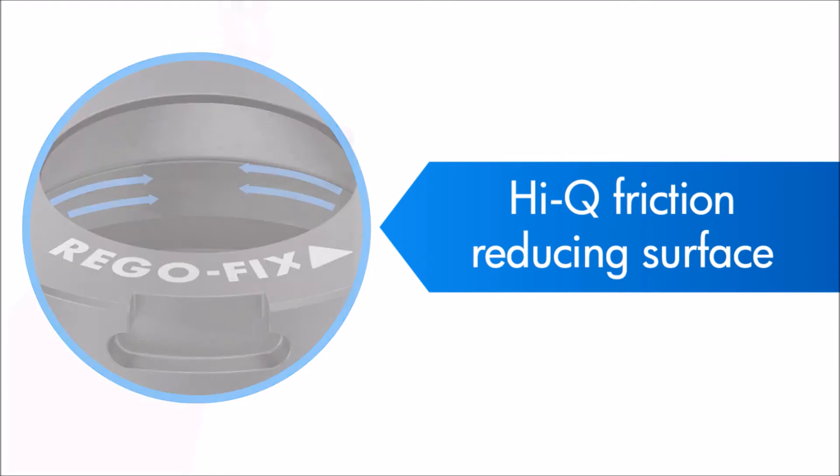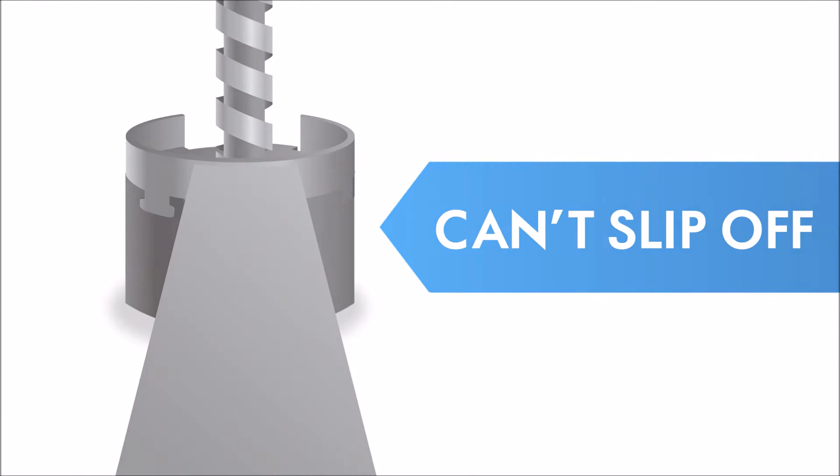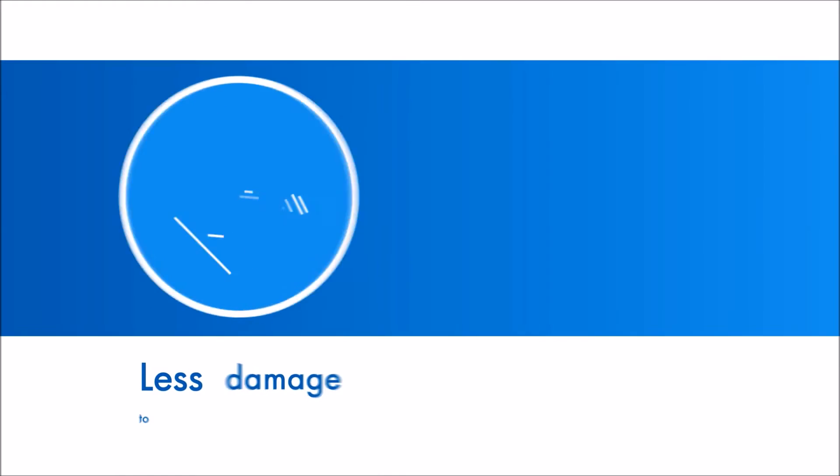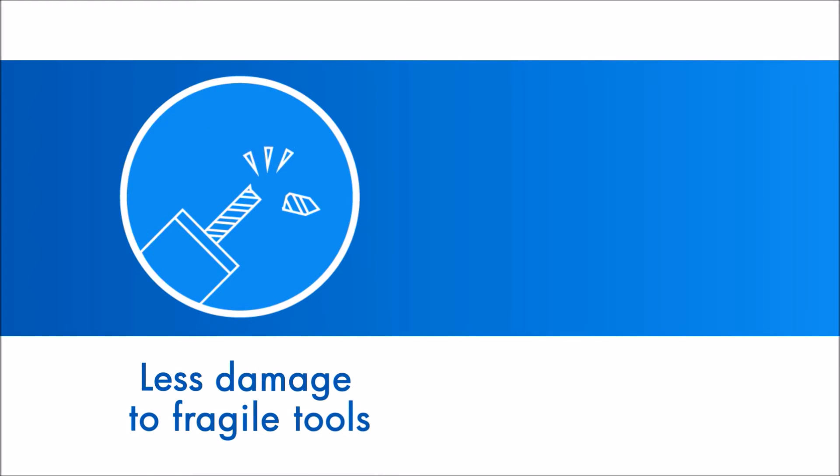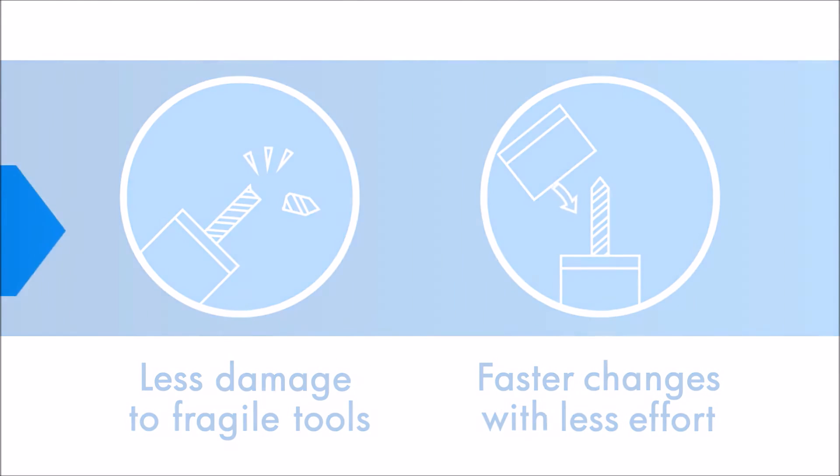And since it can't slip off, it also means less damage to fragile tools and expensive machines, and faster, smoother changes with less effort.